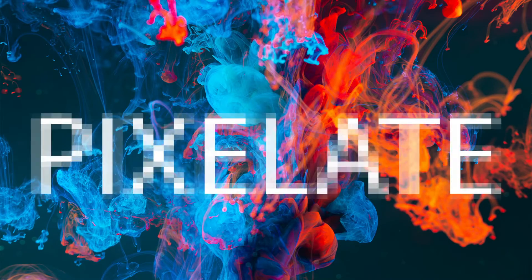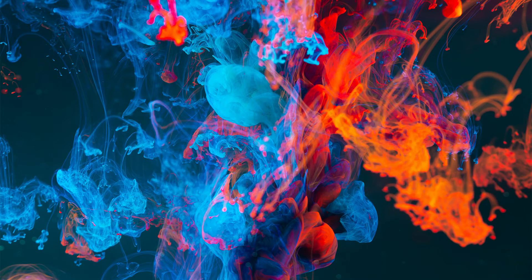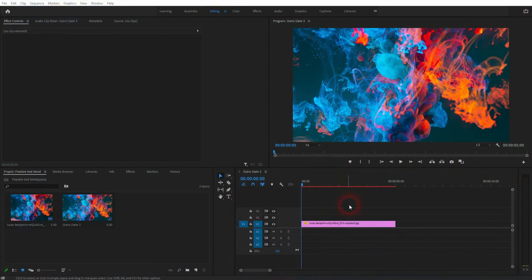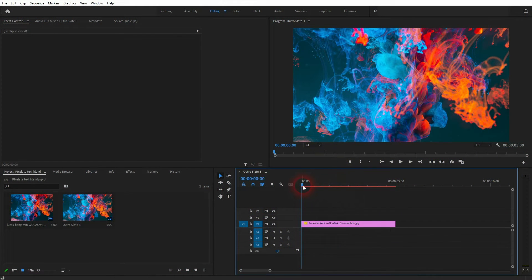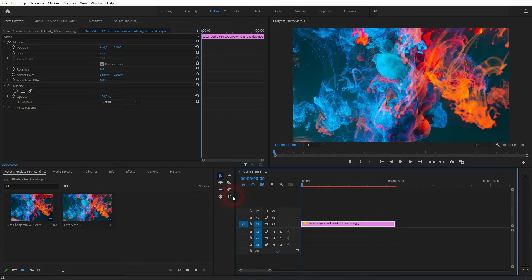And we're back to learning Premiere Pro and this time I'm going to show you how to create a blend text effect that's pixelated. You can use a video or a simple photo as a background and now we'll create a text.